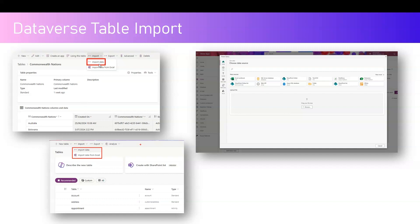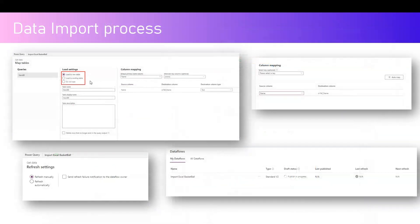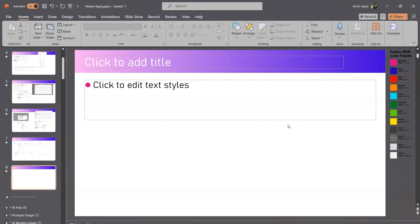For a foolproof approach to importing, you need to use dataflows. If you select import data using the first option, it makes use of Power Query, which is also used in Power BI. Once you select Excel workbook as the data source, it will ask you to name the dataflow, specify the connection, optionally modify the data model, and then load into a new or existing table. The import will be successful if the column schema matches the target table.